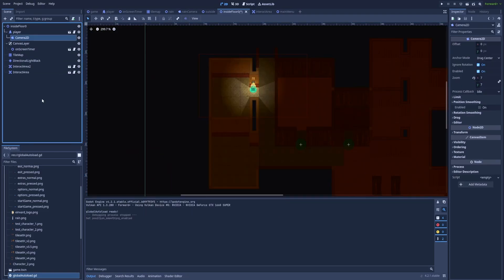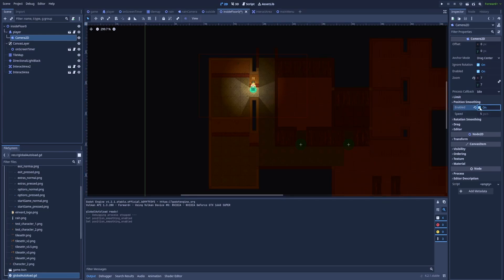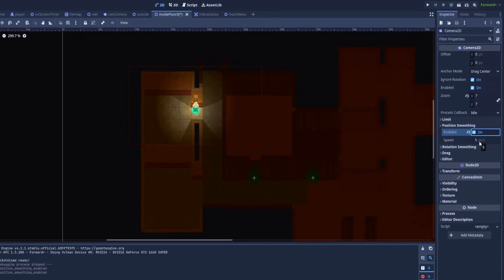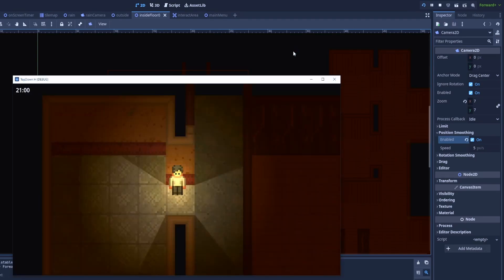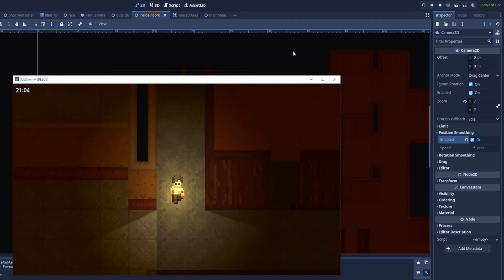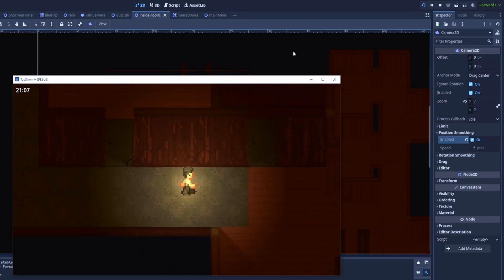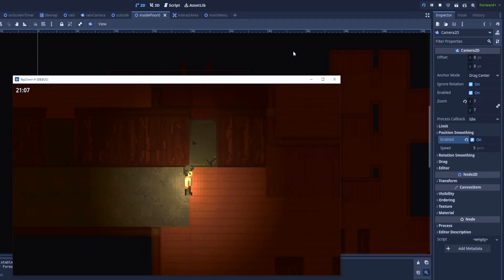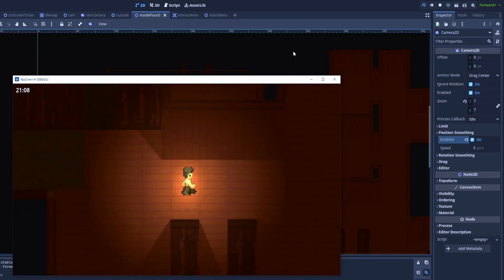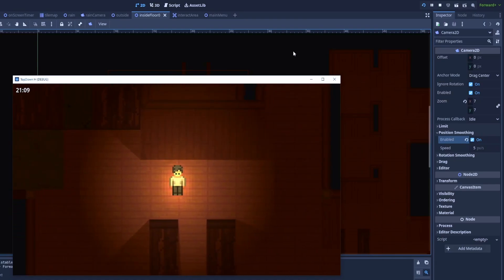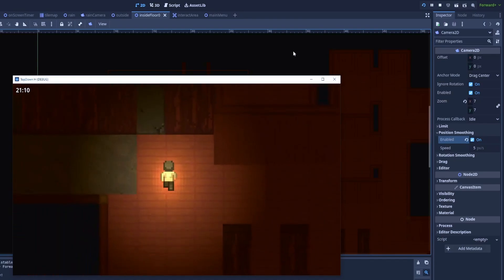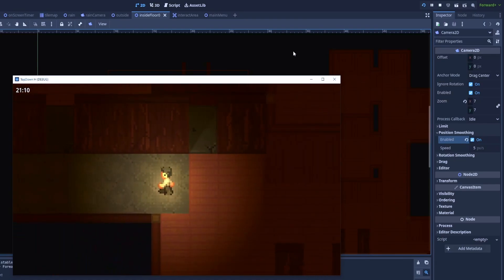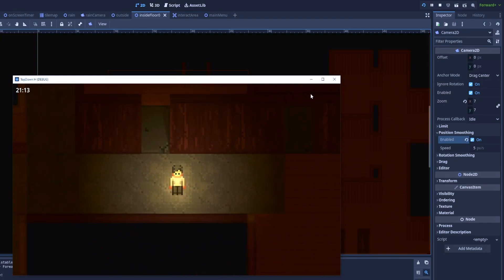You can also make the camera more dynamic by going here into the inspector, position smoothing, and click enabled. Here's the speed, let's leave it at 5 pixels. That way when you move your character the camera will follow but slightly delayed. It's a very nice effect and when you stop the camera catches to the character.